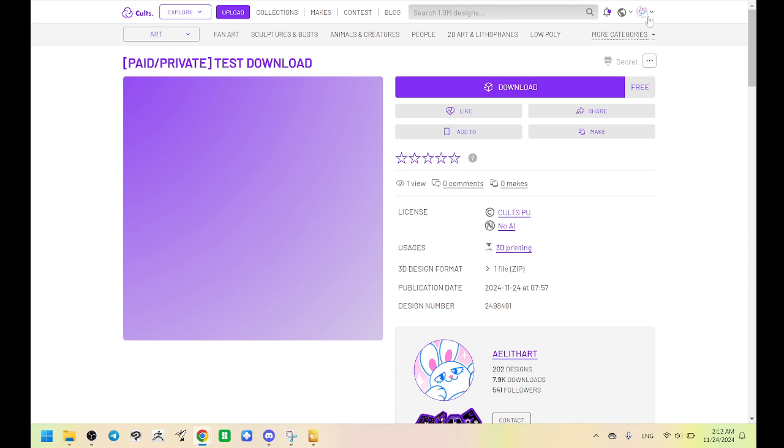Also, when you download your item from Cults3D, you can never lose it as long as you have your account. I can't take it away from you. You can't lose access to it. If I update the file, you will get a free update.